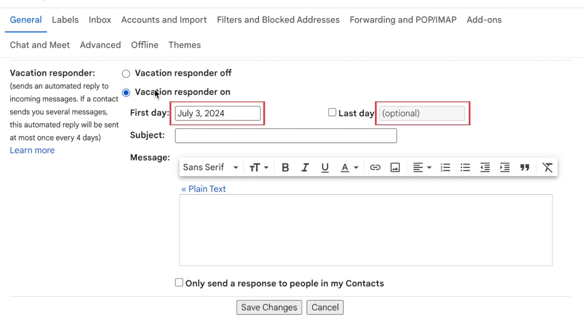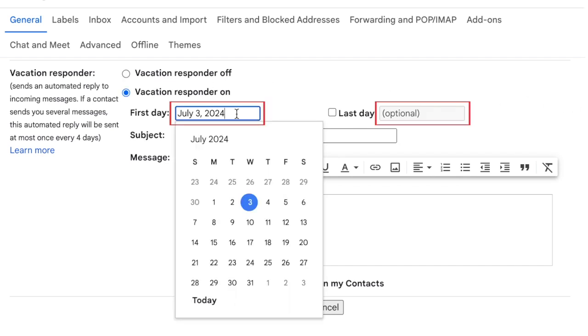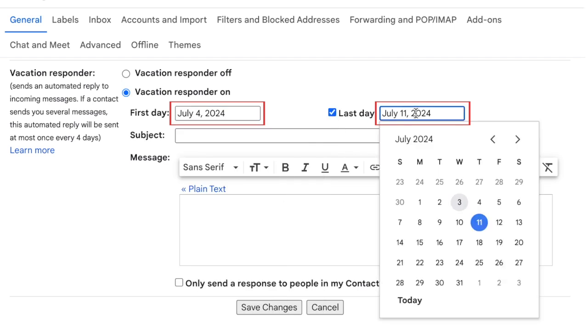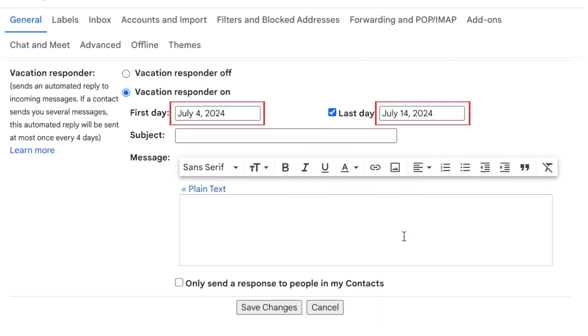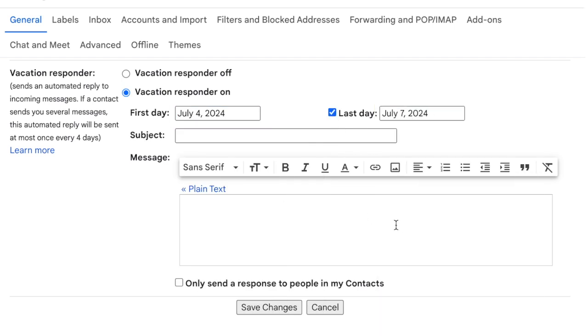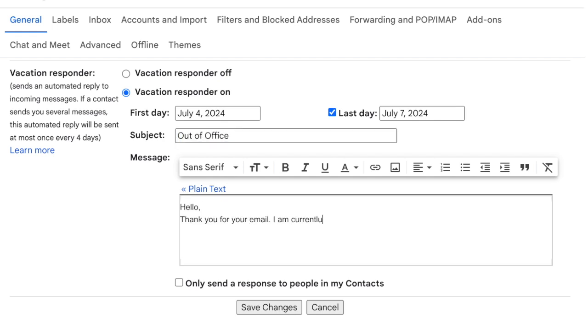Fill in the dates for the first day and the last day that you'll be on vacation and want this automatic reply to be sent. Then enter a subject line and a message that you'd like to be sent to people as a reply if they email you during this time period.